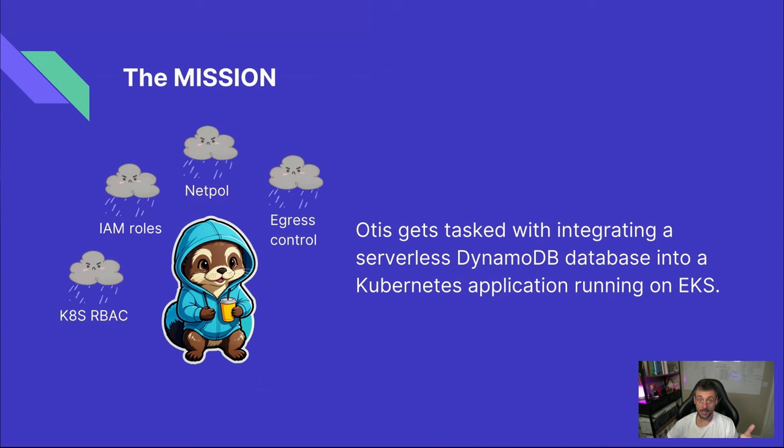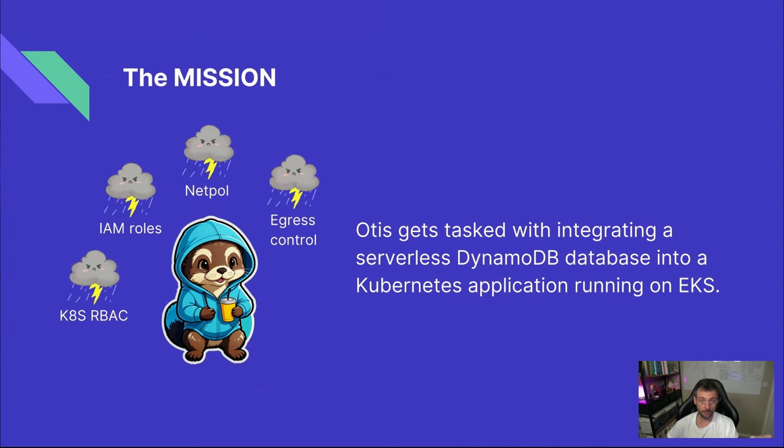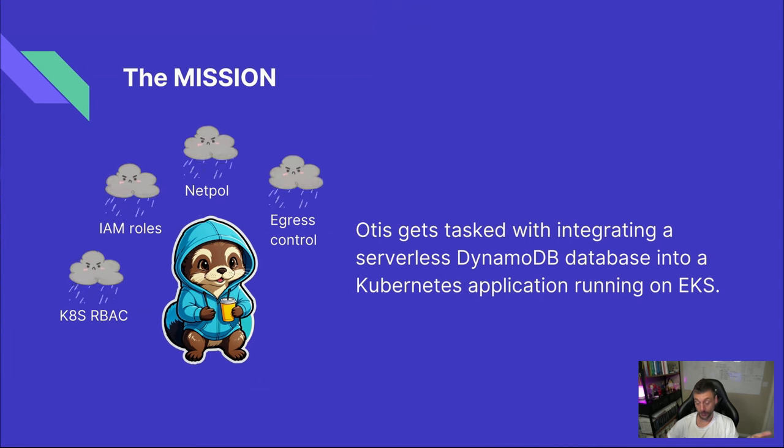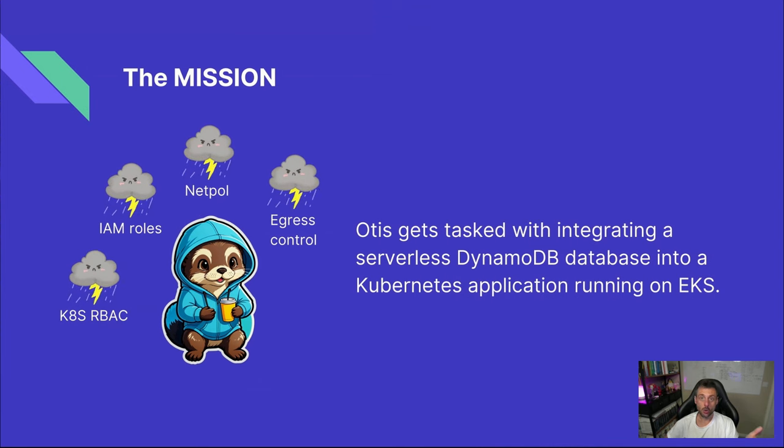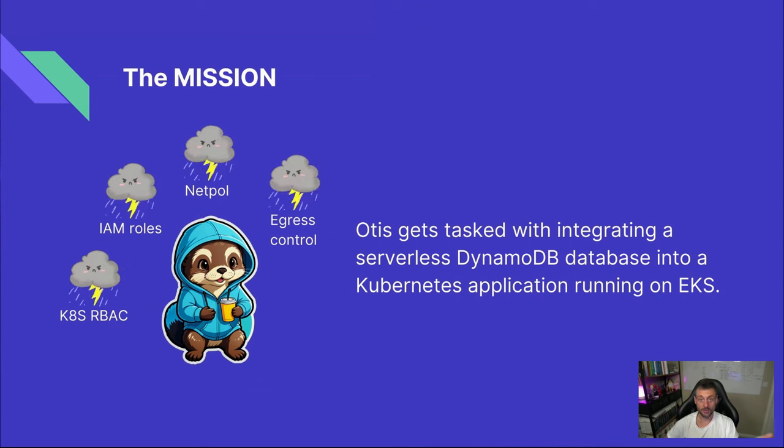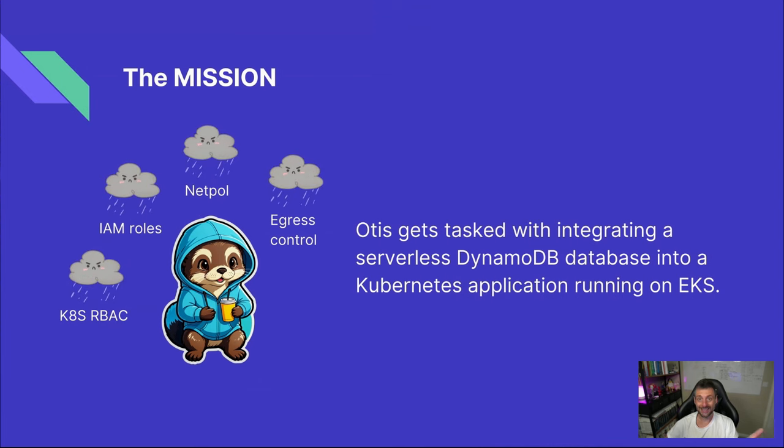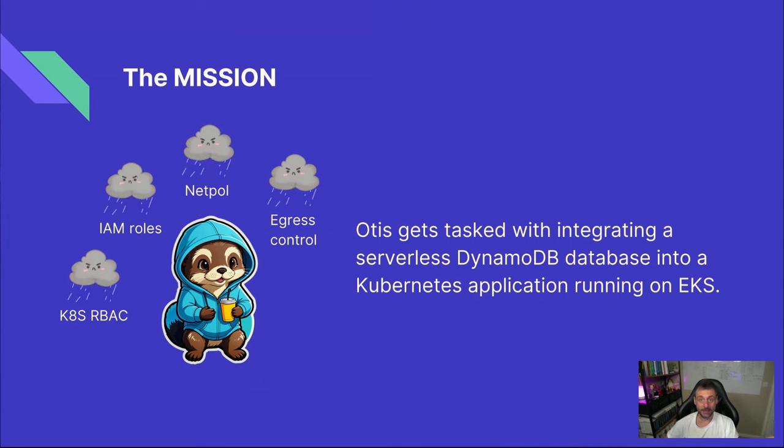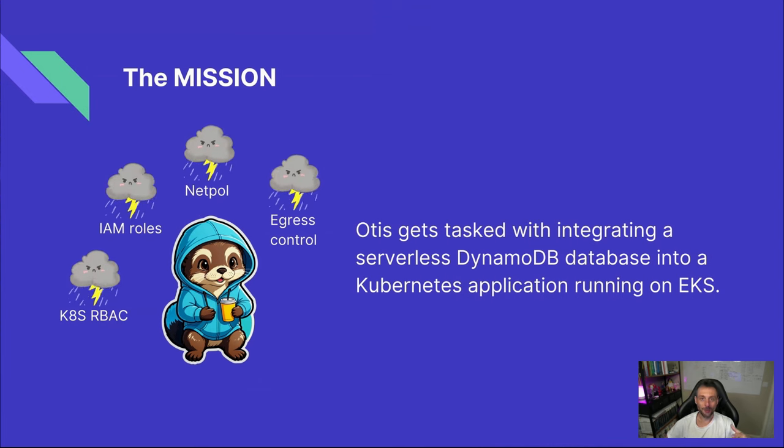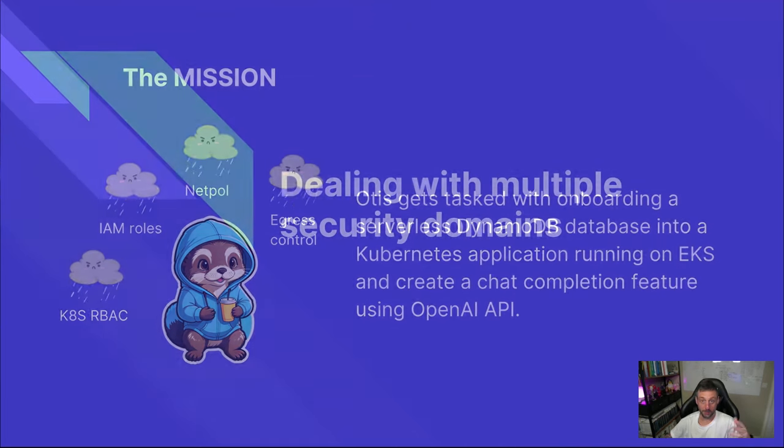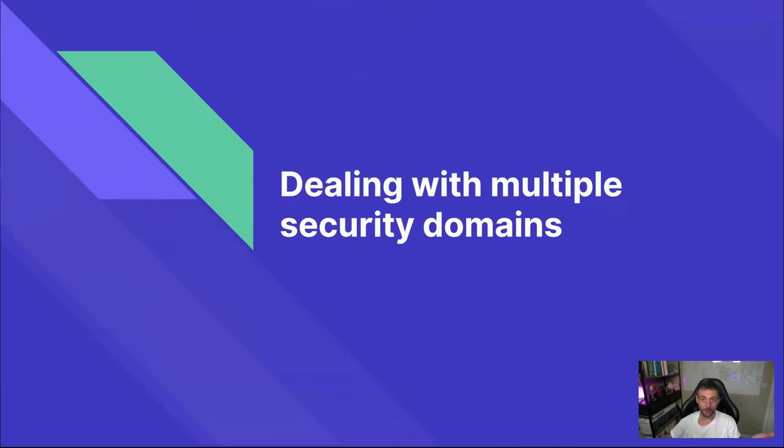The security domains he has to tackle are pretty extensive. He needs to set up Kubernetes RBAC to create service accounts, IAM roles to access the DynamoDB table, Kubernetes network policies to keep the application services locked down, and figure out how to implement egress control so he can limit external access to only the public services he actually needs. That's a lot for Otis to handle. But first, let's take a look at what Otis actually has to do before he can even start writing code. We'll begin with the AWS requirements and then follow up with the network security aspects.